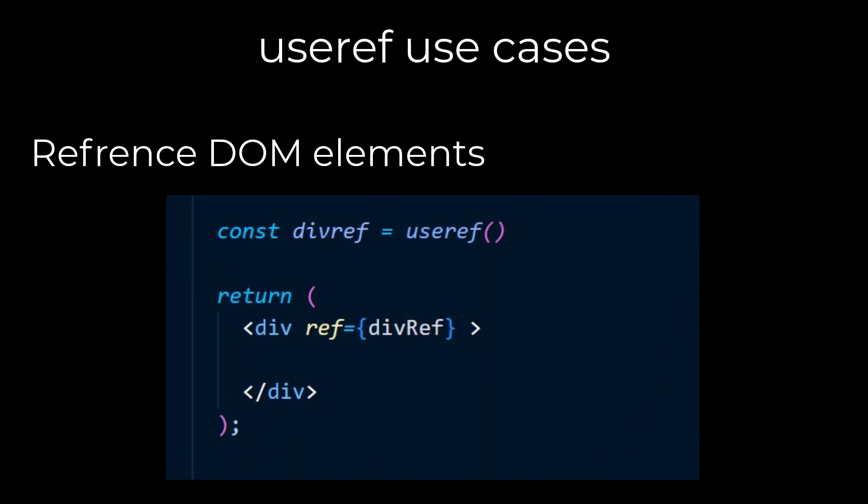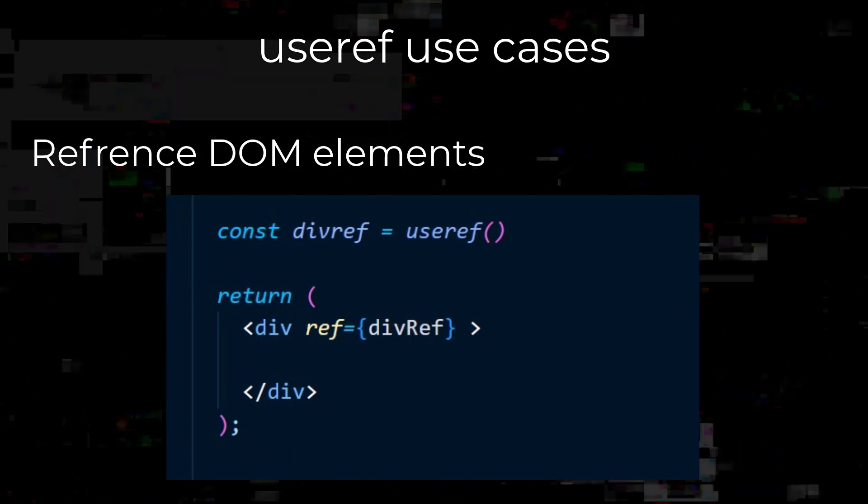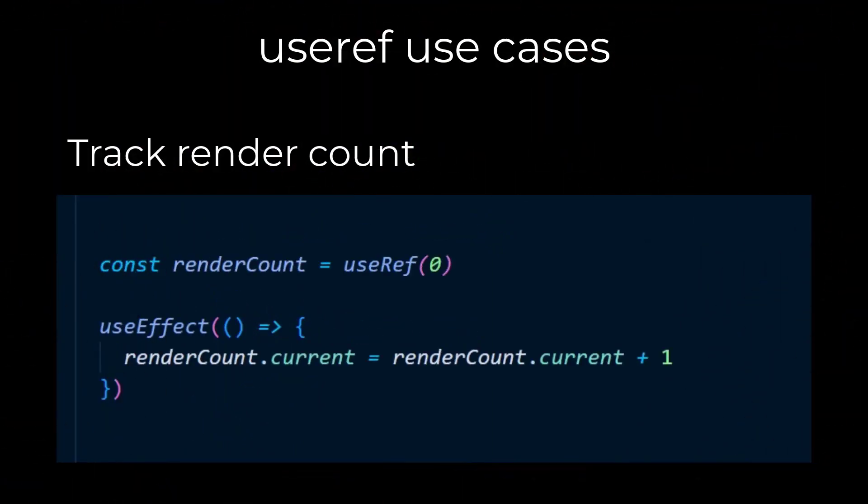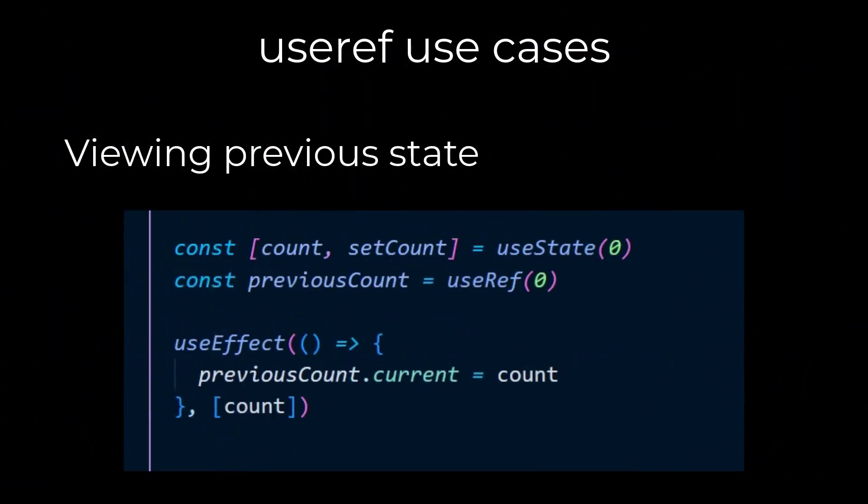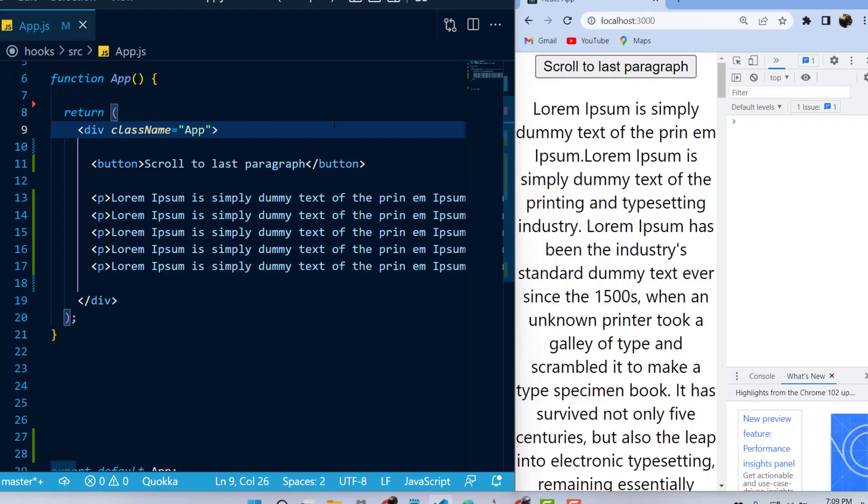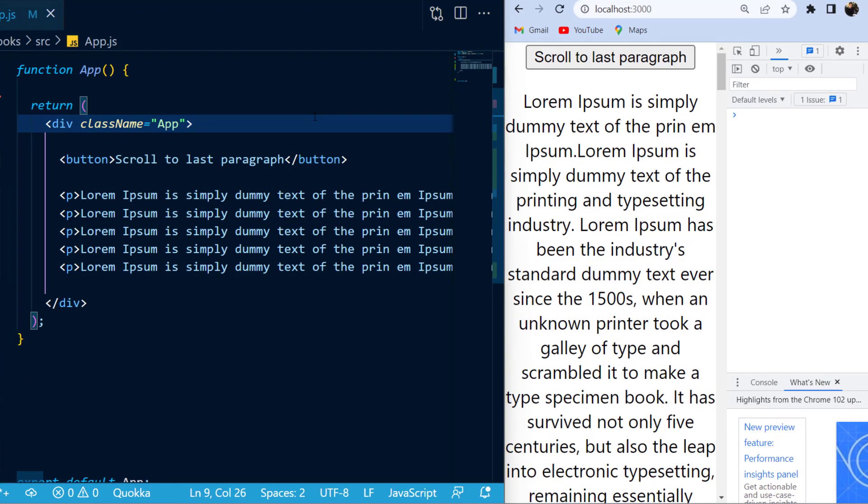The biggest use cases of useRef are to reference DOM elements, keep track of how many times a component has re-rendered, and also keep track of previous values of state. In this video, I'll be showing you these three examples, starting off with referencing DOM elements.